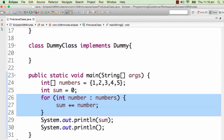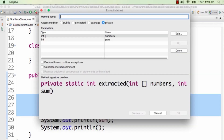Let's say I want to extract this to a different method. How do I do that? I would do that by using the command Alt+Shift+M. On Mac, it's Command+Alt+M or Command+Option+M. Let's use Windows nomenclature from now on, so it would be Alt+Shift+M.